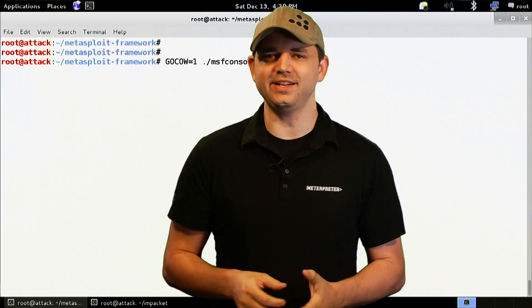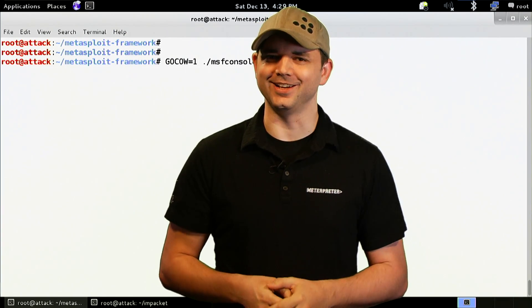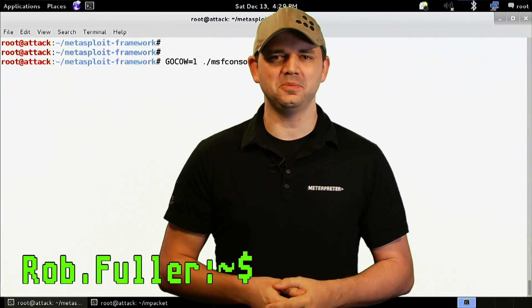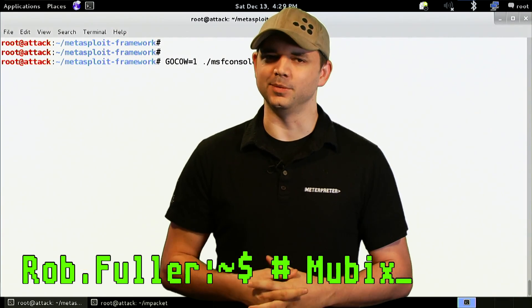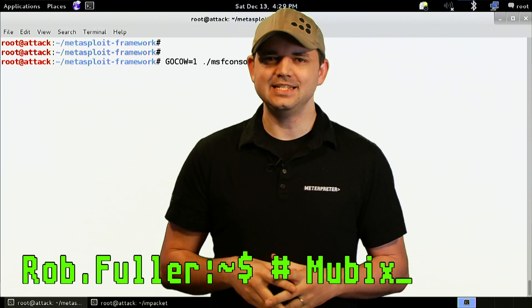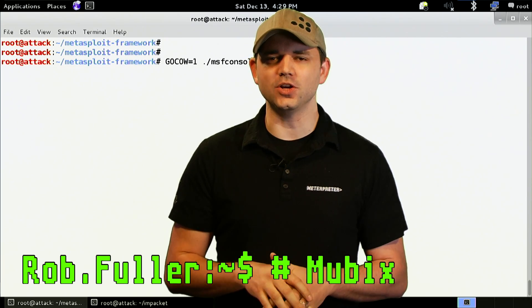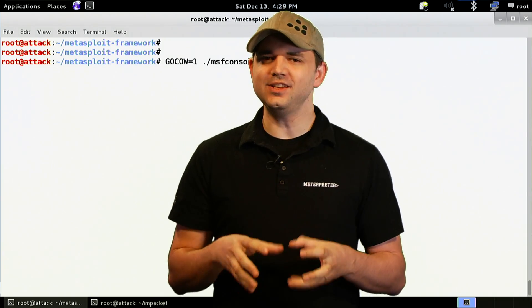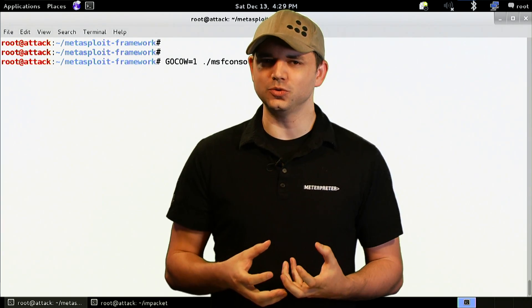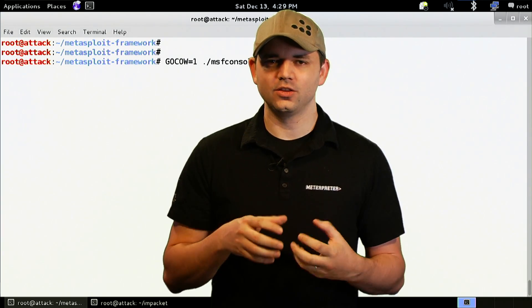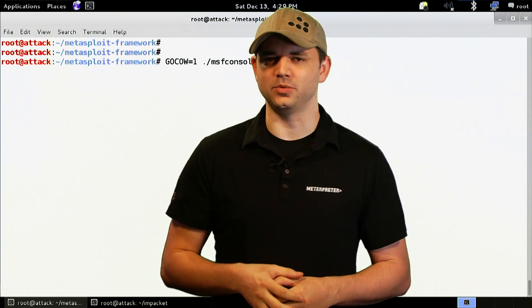Welcome to Metasploit Minute, the breakdown on breaking in. I'm your host, Rob Fuller, but you can call me Mubix. Today, we're going to be going over using external tools through Metasploit.